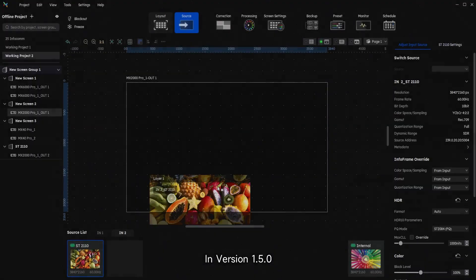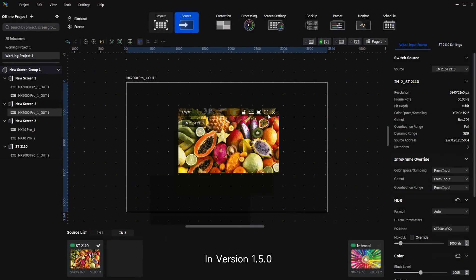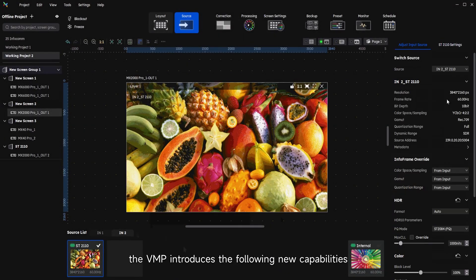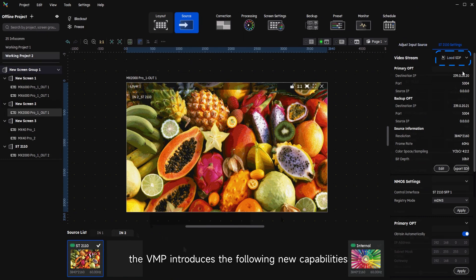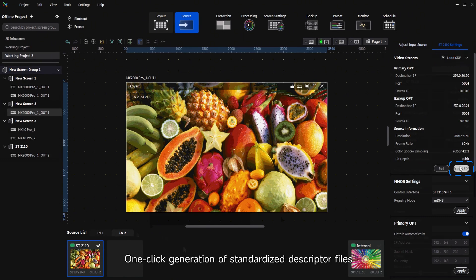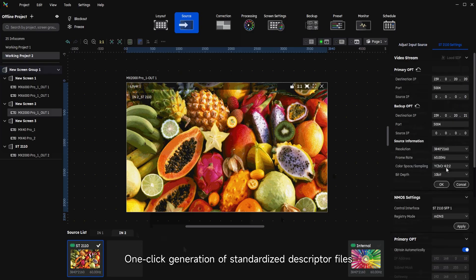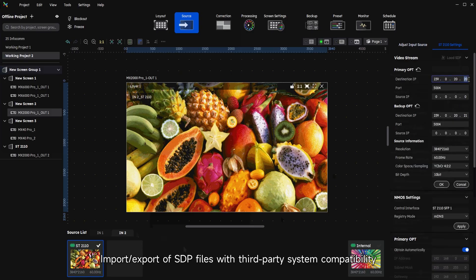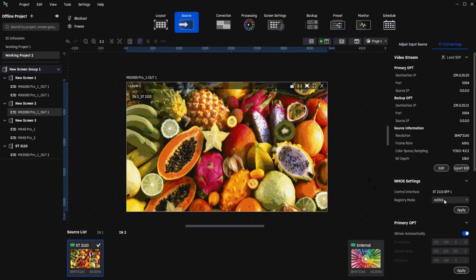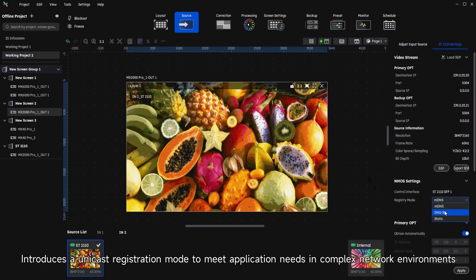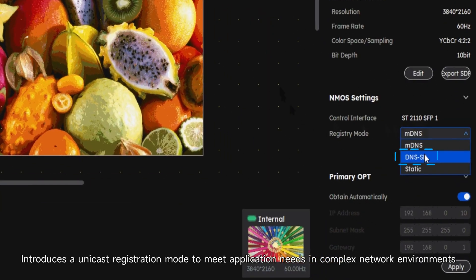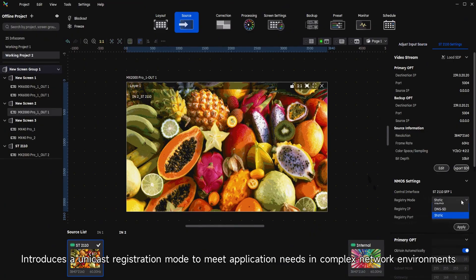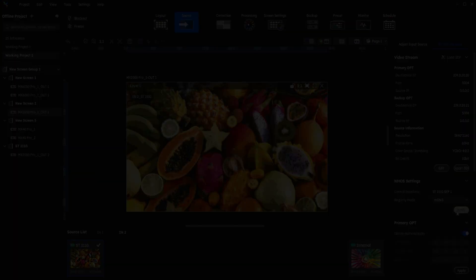In version 1.5.0, the VMP introduces the following new capabilities: one-click generation of standardized descriptor files, import/export of SDP files with third-party system capability, and introduces a unicast registration mode to meet application needs in complex network environments.